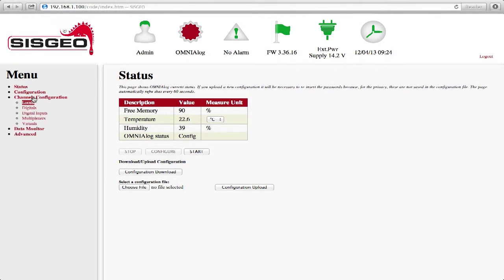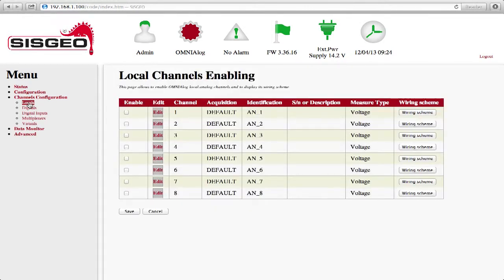Choose Channels Configuration from the menu on the left, followed by Locals. This will open the Local Channels Enabling page, where it is possible to configure the Omnialog Local Analog channels.